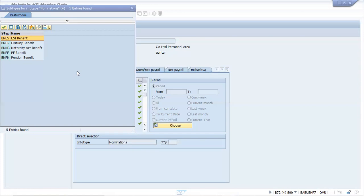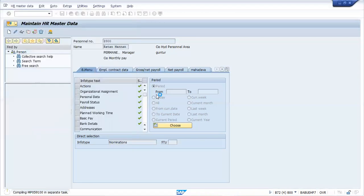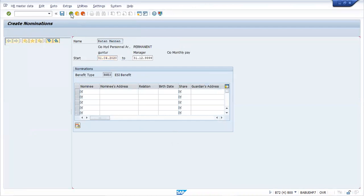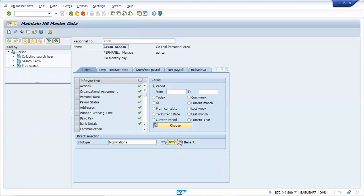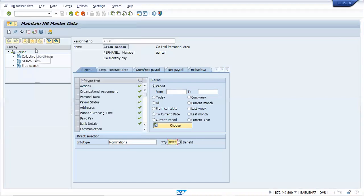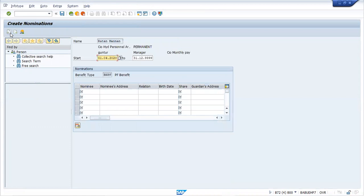We can start with ESI, or you can start with PF — the most popular one. PF is the most common because most people will be eligible for PF. You can try ESI also, but PF is the one everybody will be having — along with gratuity and others. Just go ahead and type out — go to nominee.